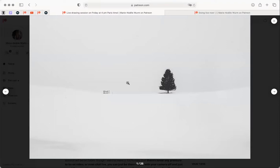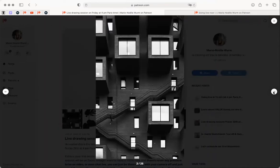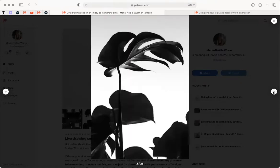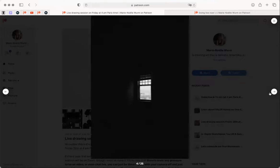What adjectives would you use to describe an image like this? I'll give you a moment to look at it. 'Bold' - Jody, that's a great one.